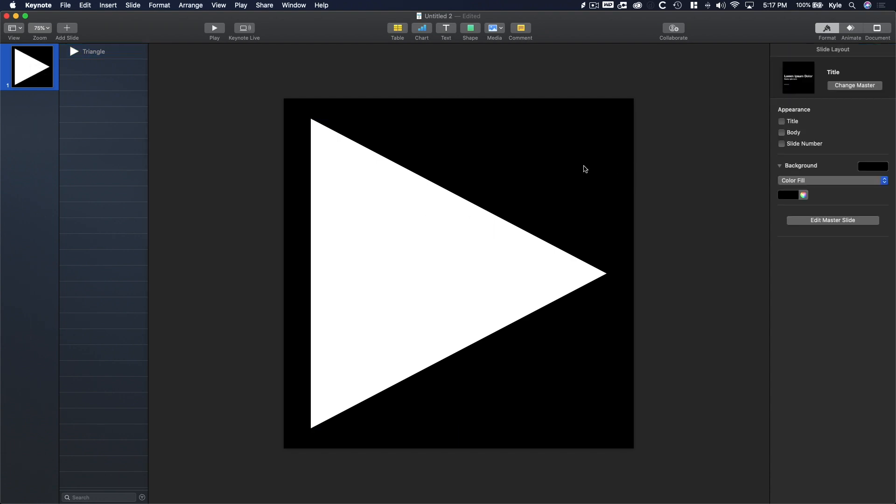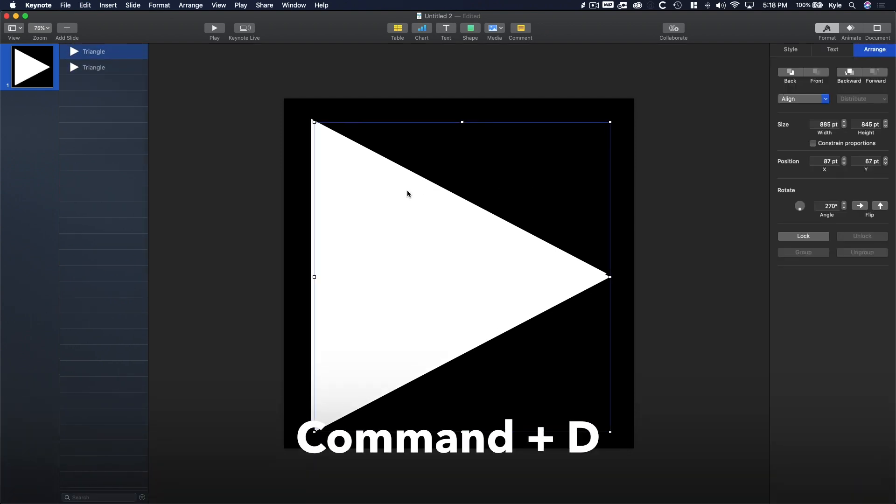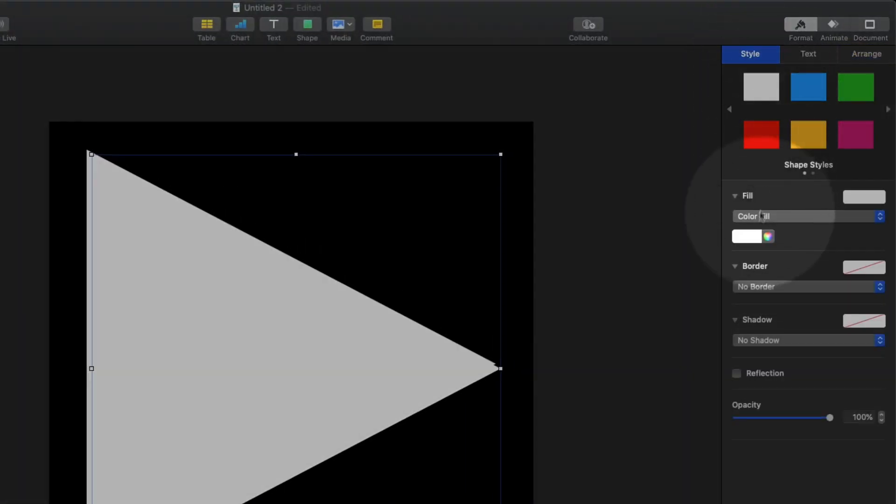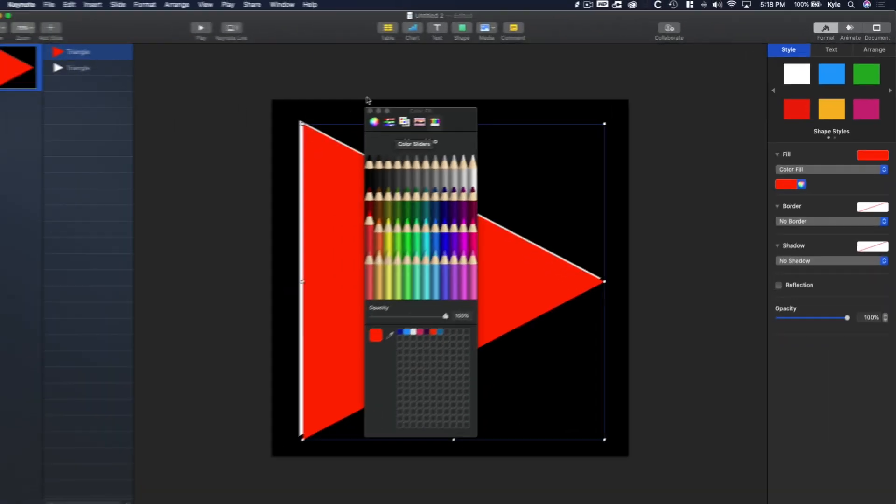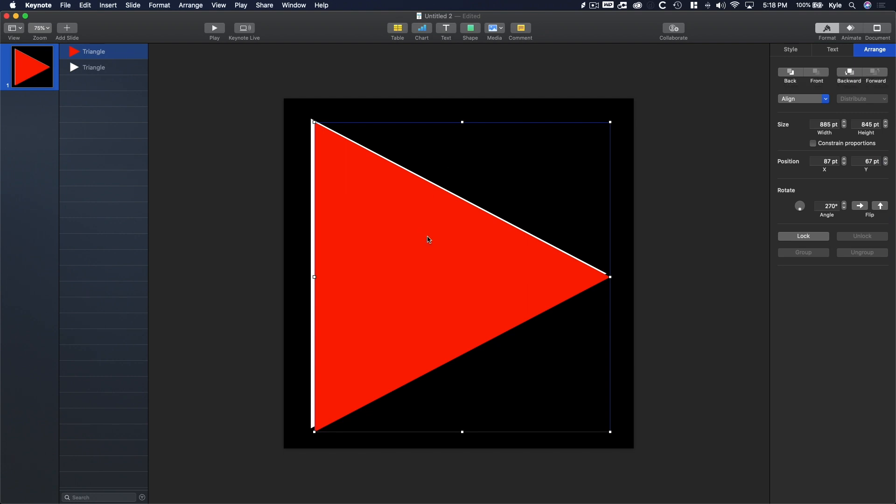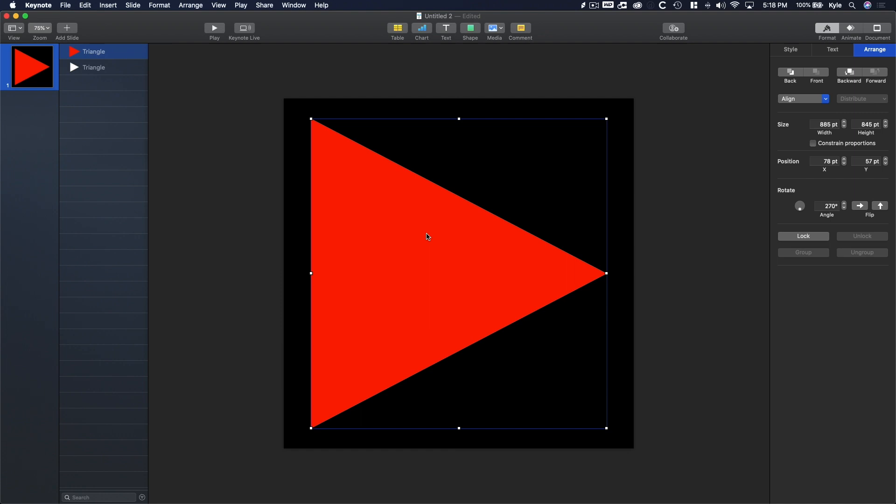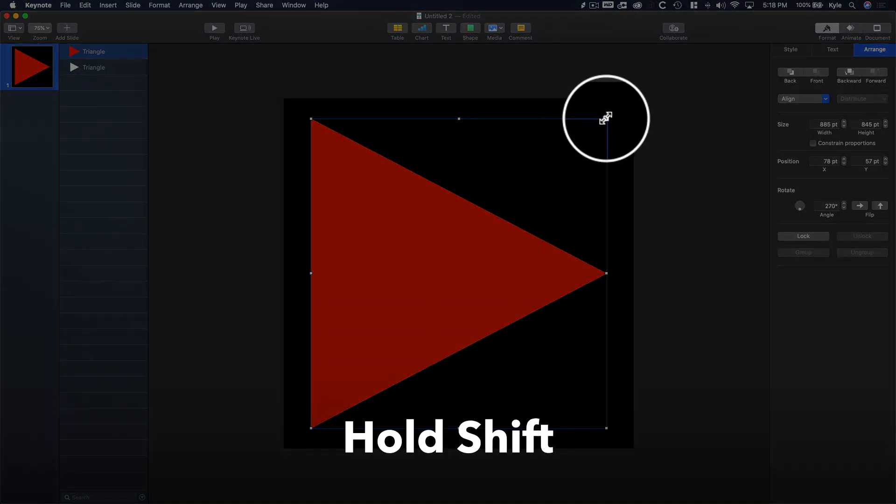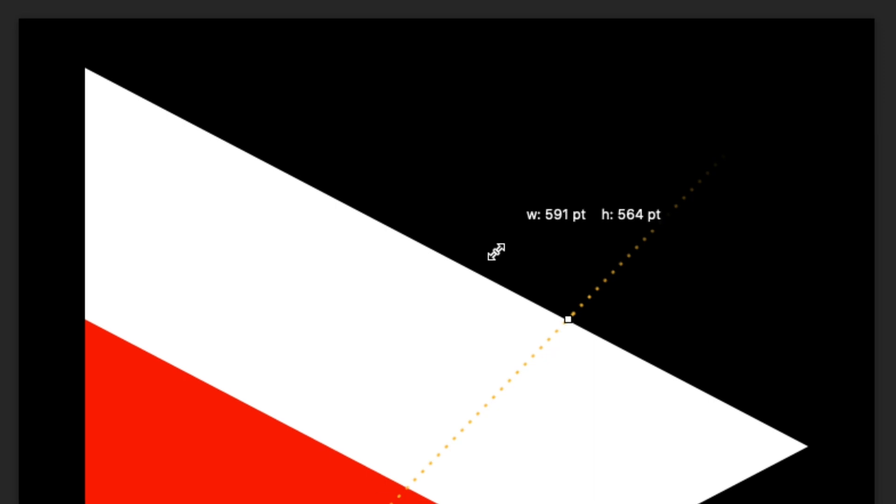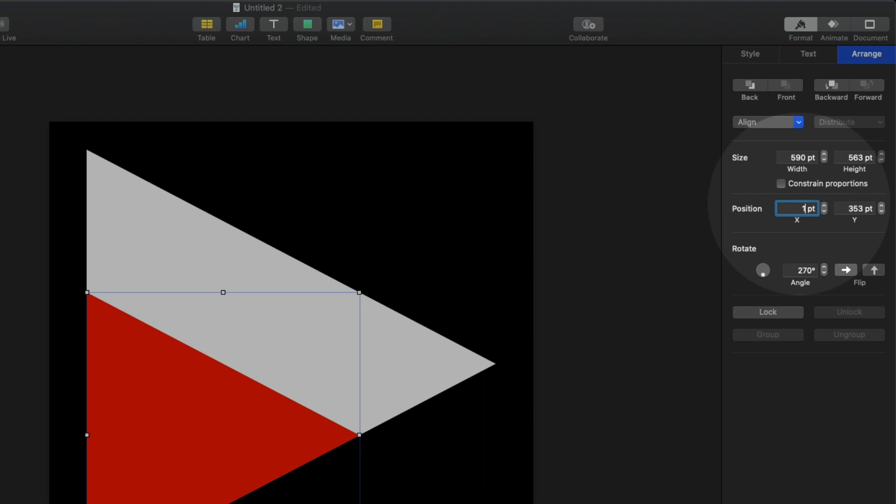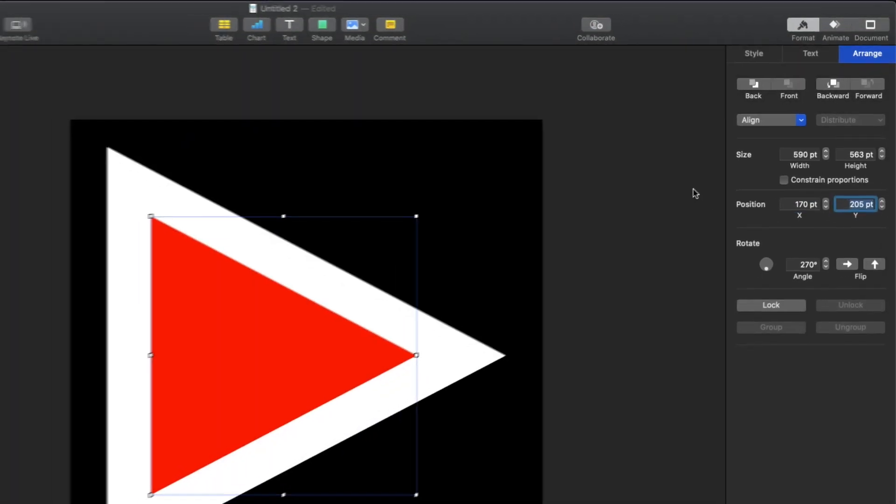Now after the triangle is in place, let's create the outline piece. Simply click on the triangle and press Command-D to duplicate it. Then let's adjust the color so we can see this duplicate by going to Style, Fill, and then choosing a red color. After that, head back to the Arrange section. Now snap this duplicated triangle to the center of the canvas by clicking and dragging it. Then click on the top right-most transform icon and hold Shift until you get to a width of 590 points. Once that's done, let's move it to 170 points on the X and 205 on the Y.